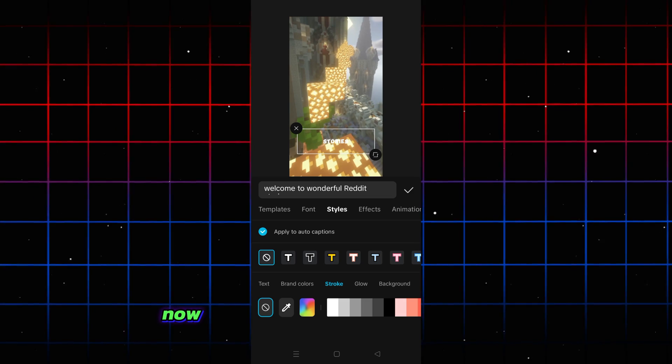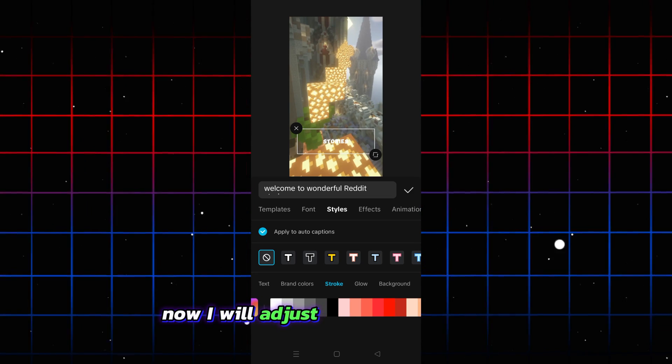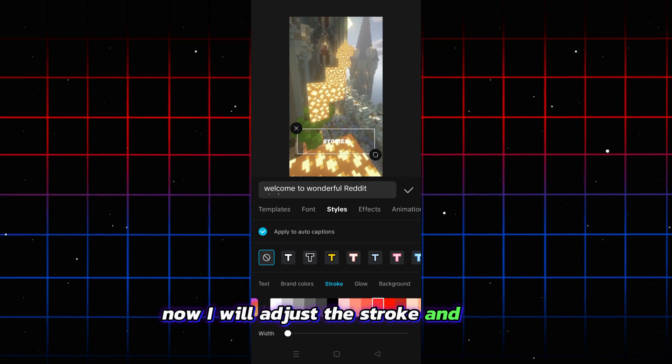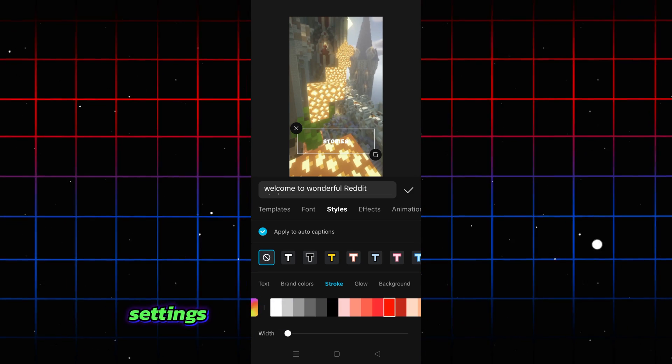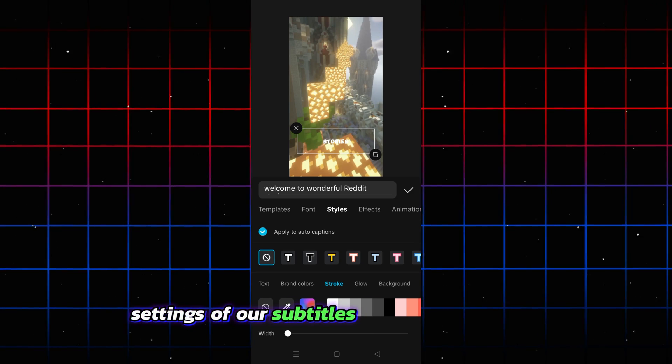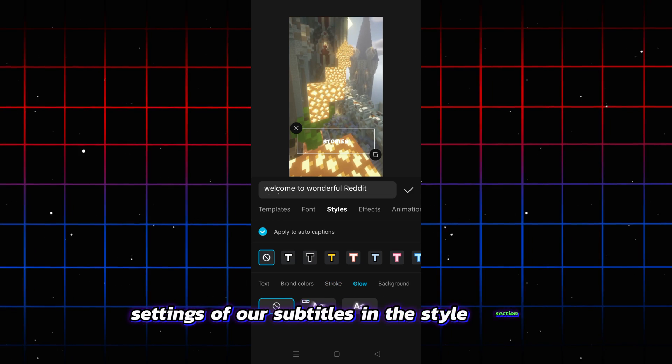Now I will adjust the stroke and glow settings of our subtitles in the style section.